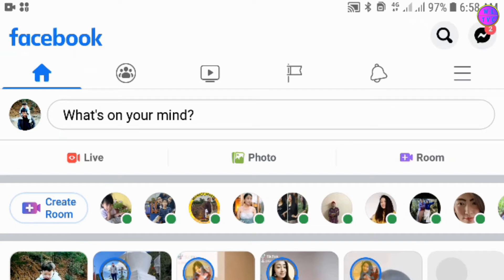Hey guys, thanks for joining me today. I just want to share a little update to my last video. Last time I made a video about how to unsend or delete Facebook messages from everyone.